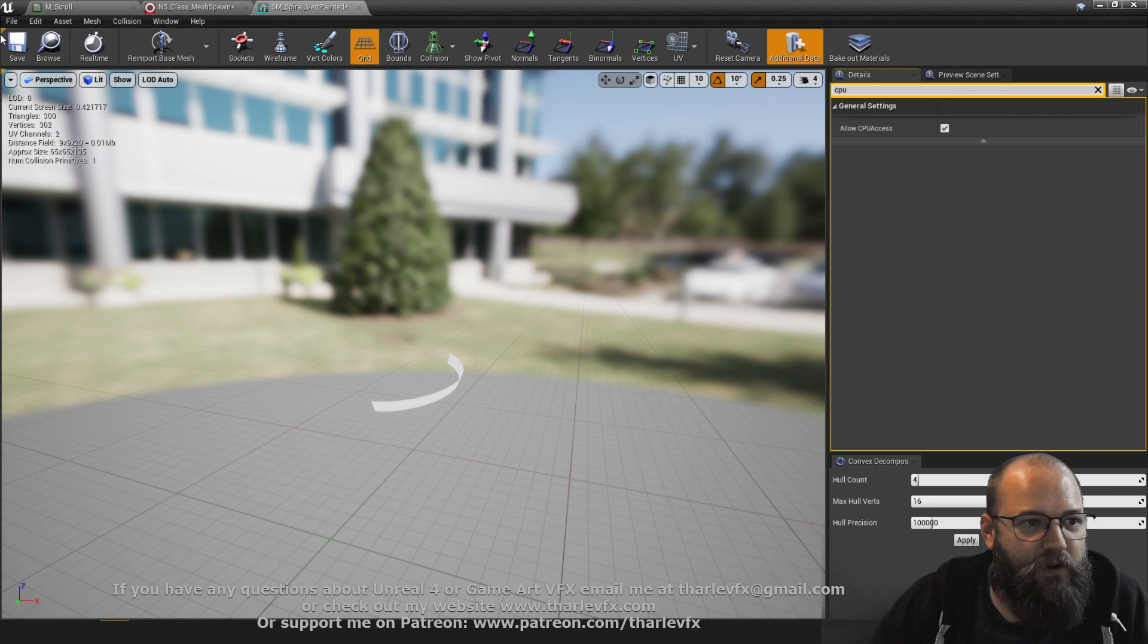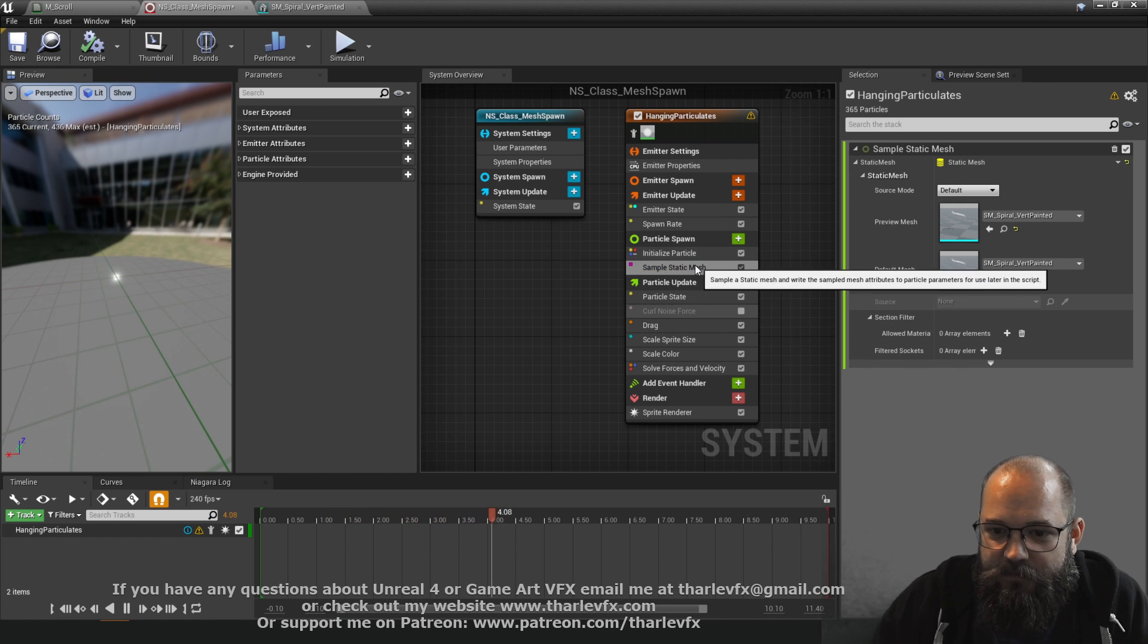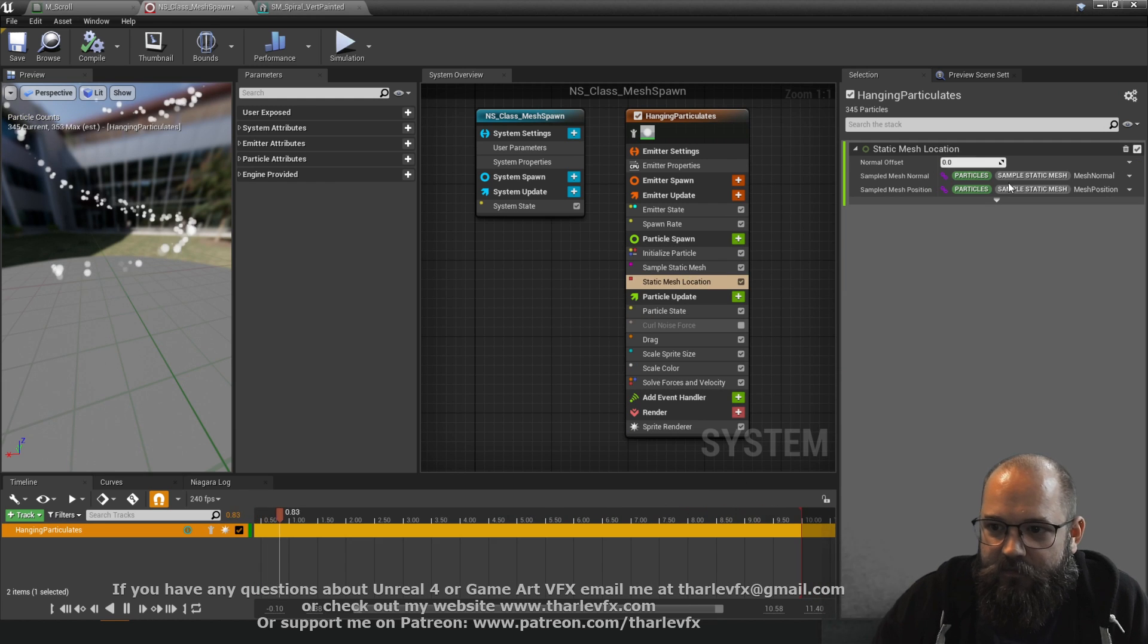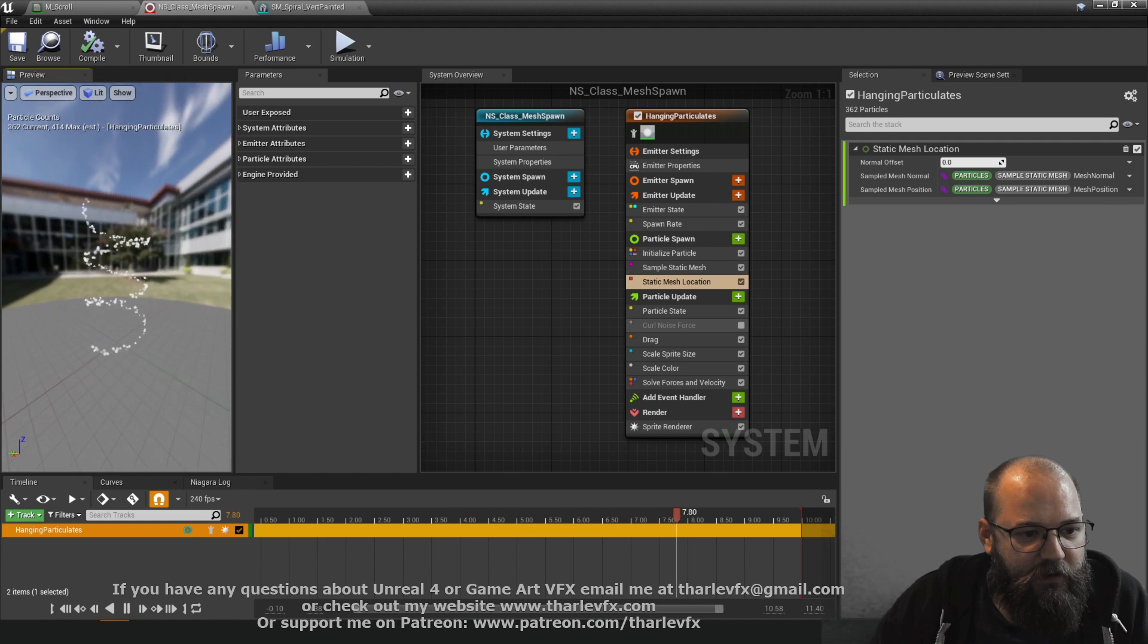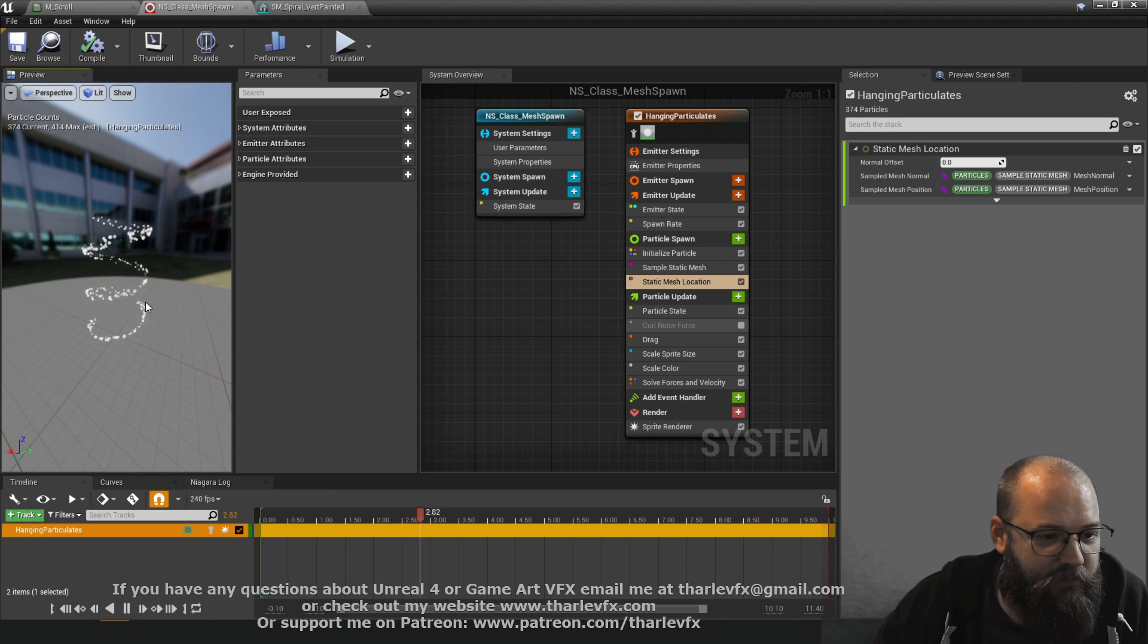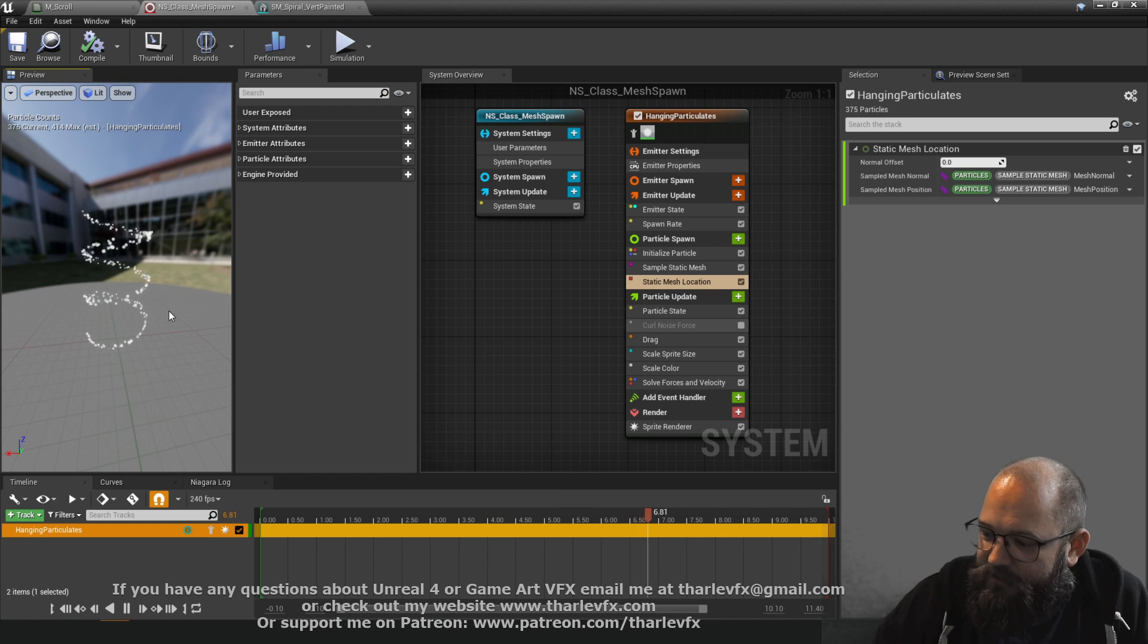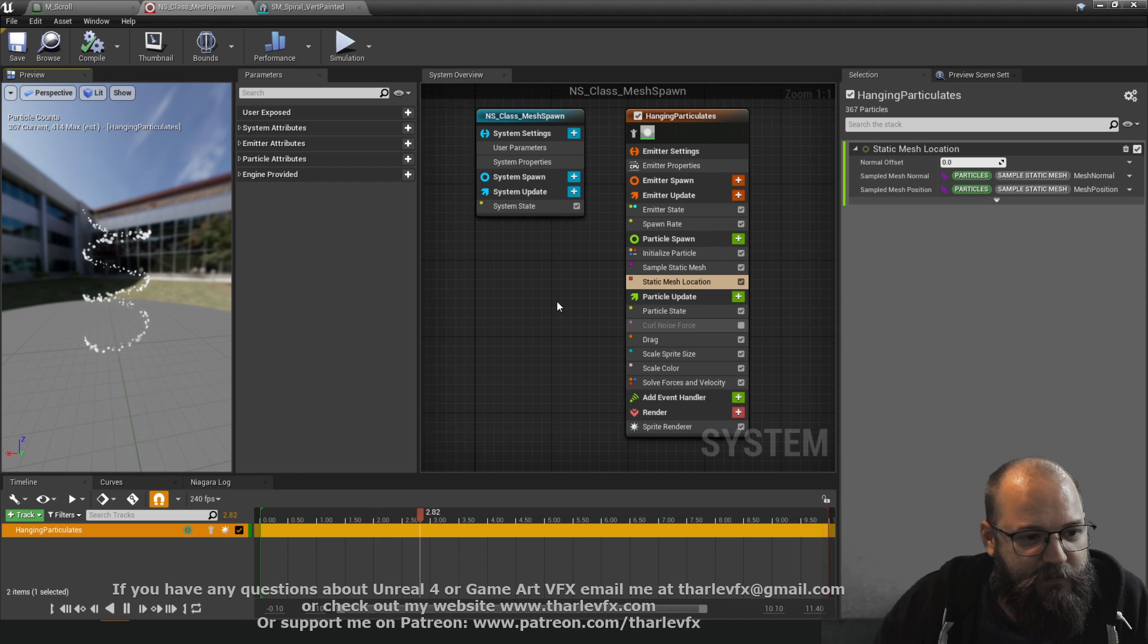So nothing's happened yet why not. Well we've sampled the static mesh but we're not using the static mesh location and now that is passing the location from our sampled mesh to our particles which is pretty cool that's giving us that spirally shape. Great if you want to do complex shapes but it doesn't have that animation element to it that gives us that extra little bit of control.